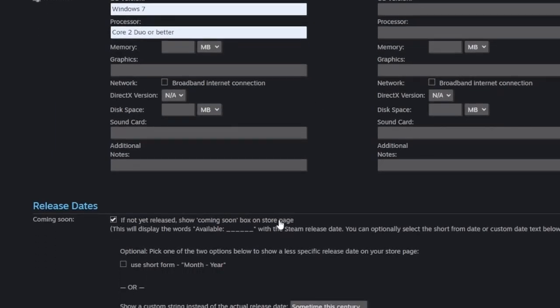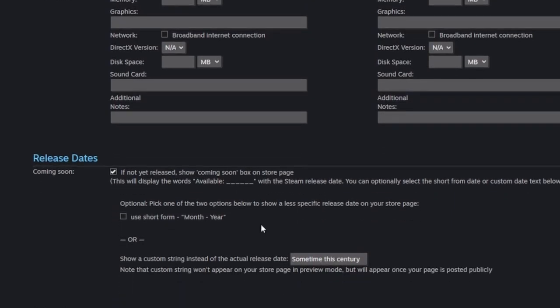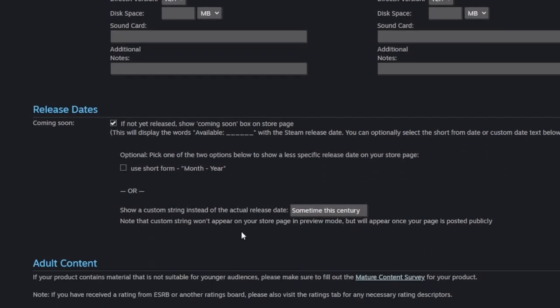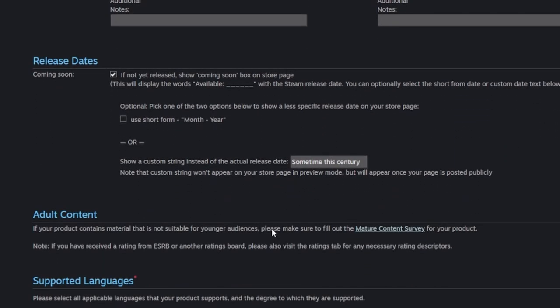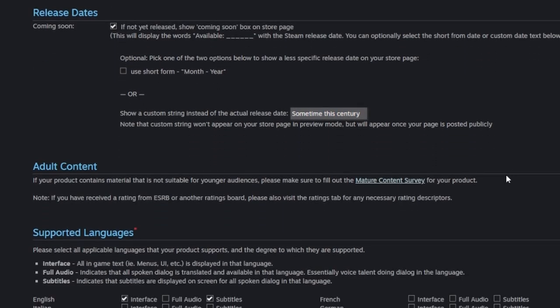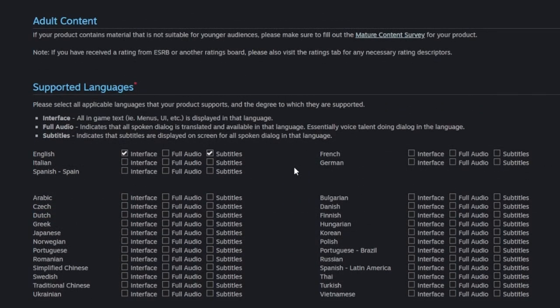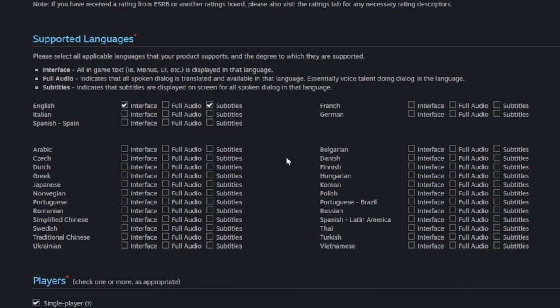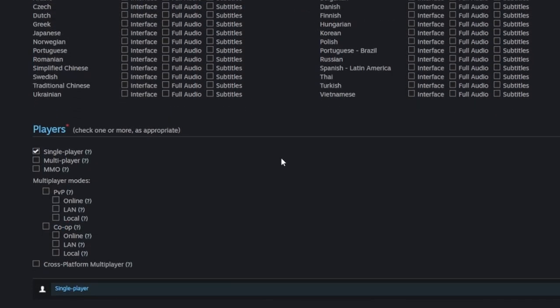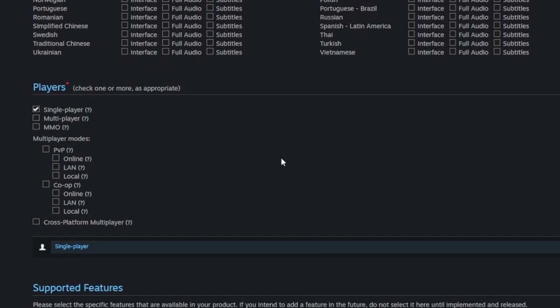Next, we can specify a release date. This doesn't have to be a real date, which it won't be, since I have no clue when the game will actually be finished. Instead we can just put some fun placeholder text. Next, we can specify what languages the game supports, be it UI text, audio or subtitles. For now it's just English, but I'll probably be adding translations down the line. We can select what kind of multiplayer the game has, only single player in this case.